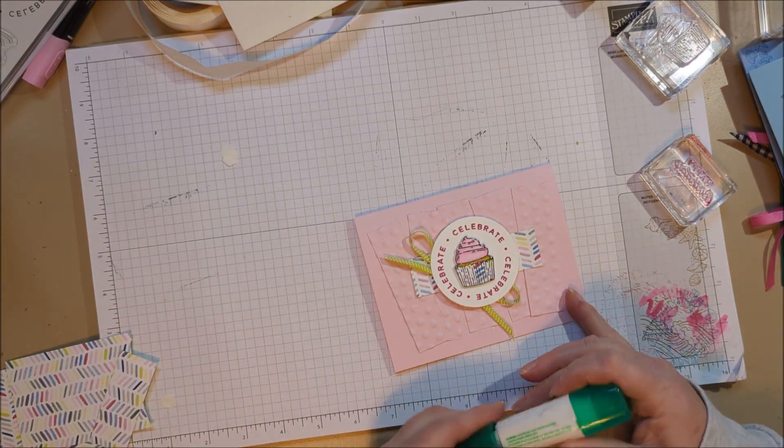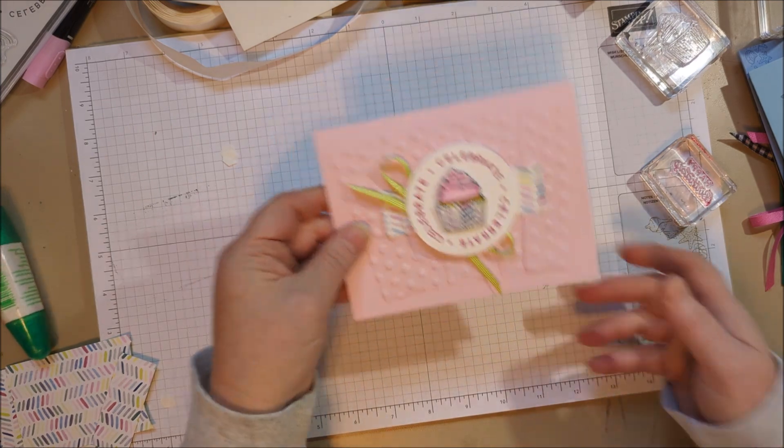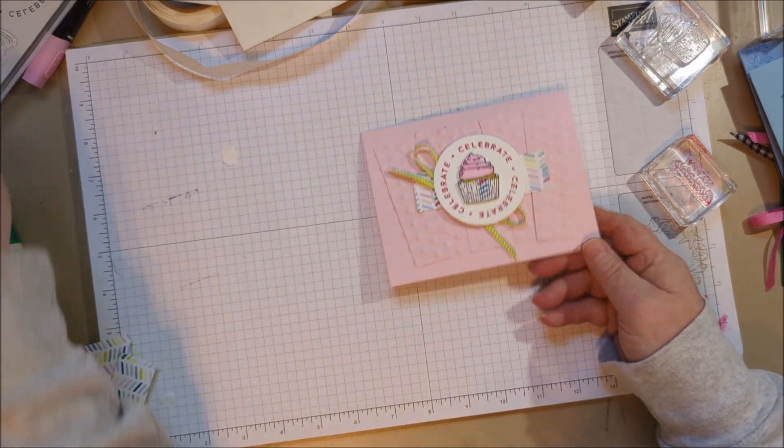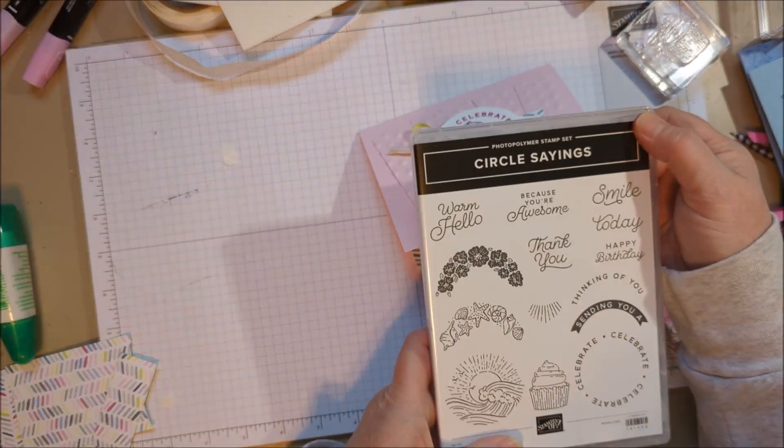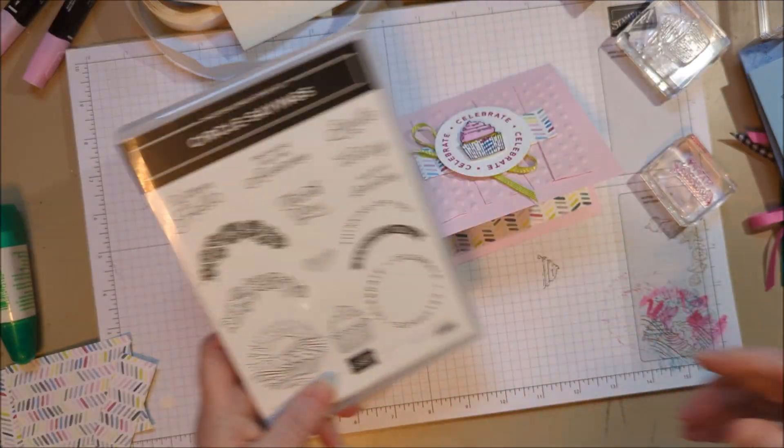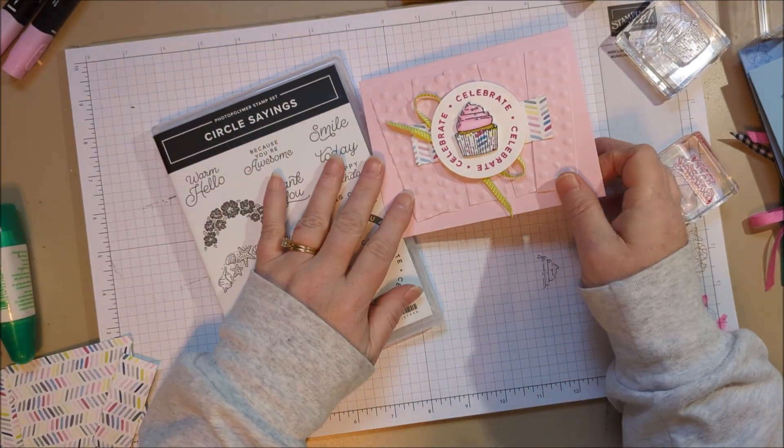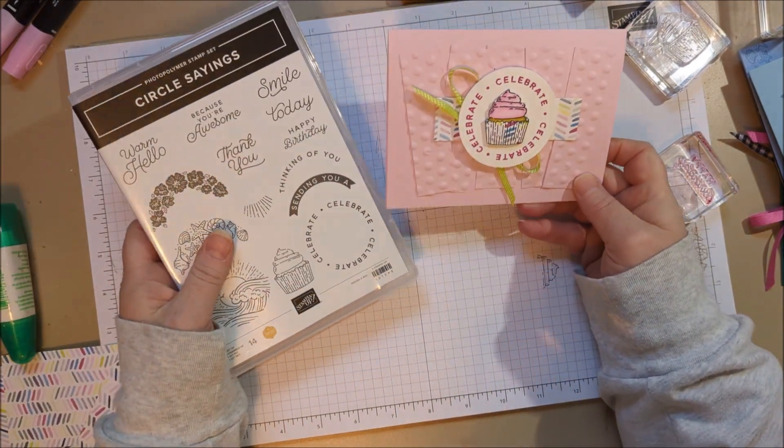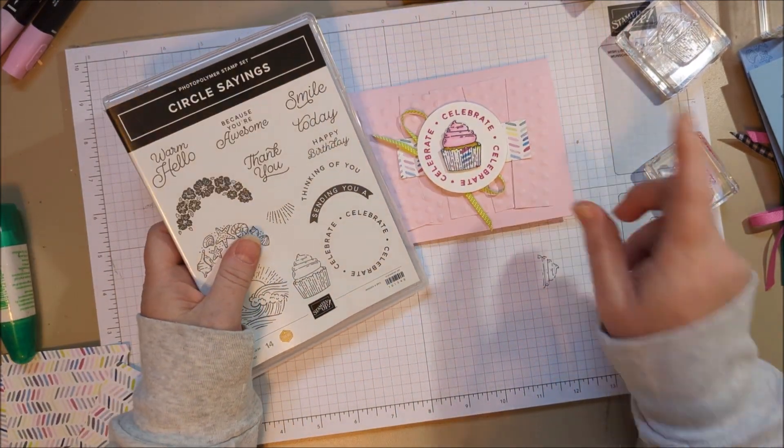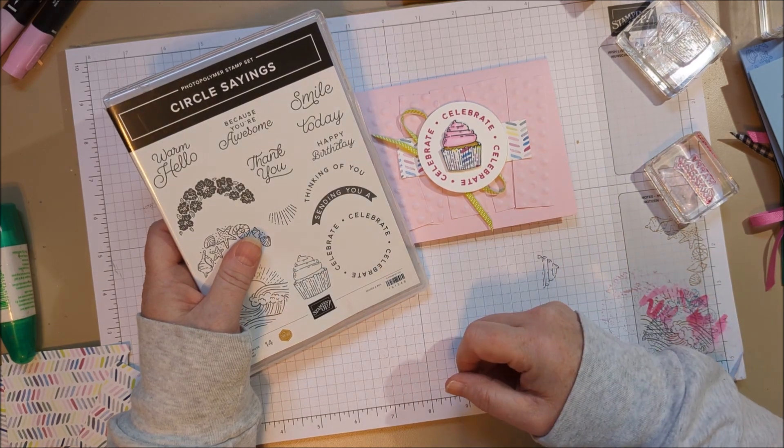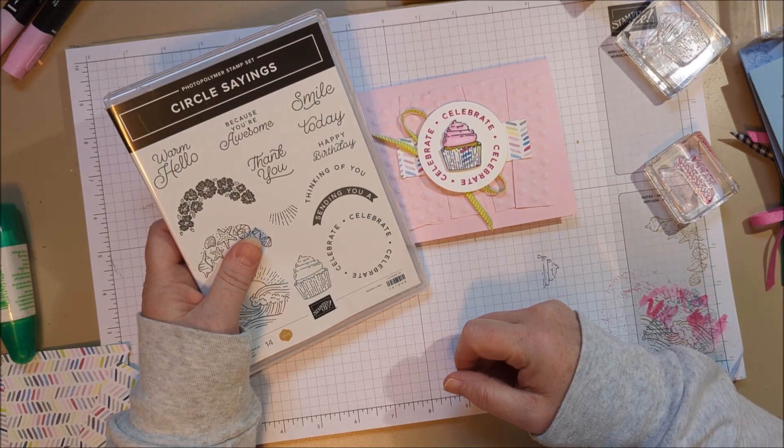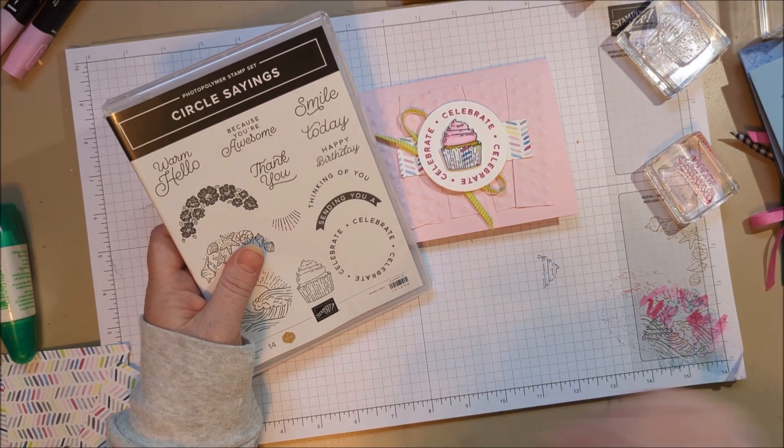There is my card. I hope you like it. And I hope you'll check out the Circle Sayings stamp set with punch. Please consider subscribing to my channel and hitting that little bell so that you'll be notified next time I make a video. Thank you so much for watching. Bye!